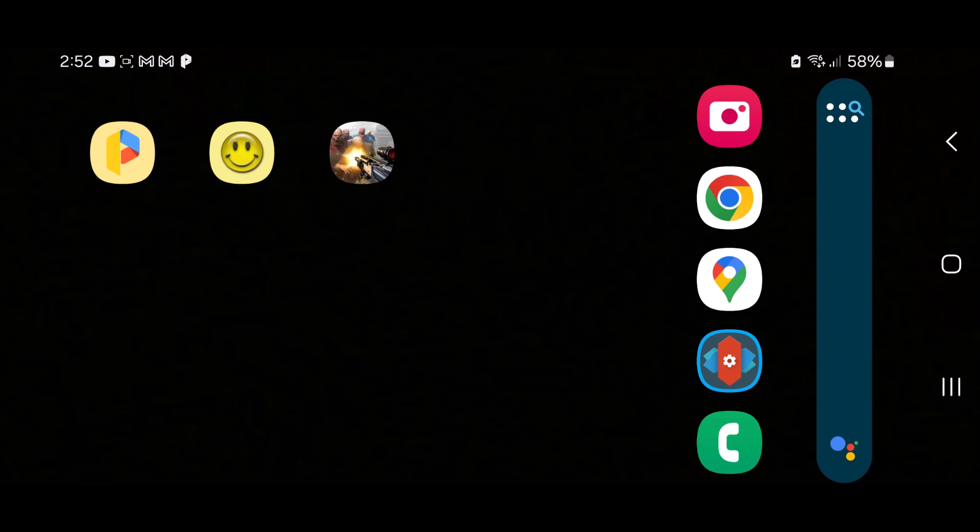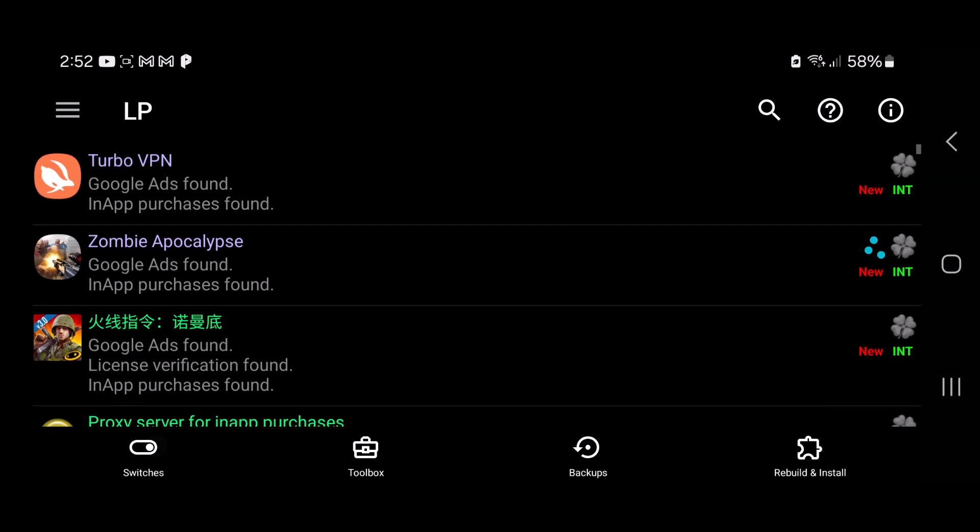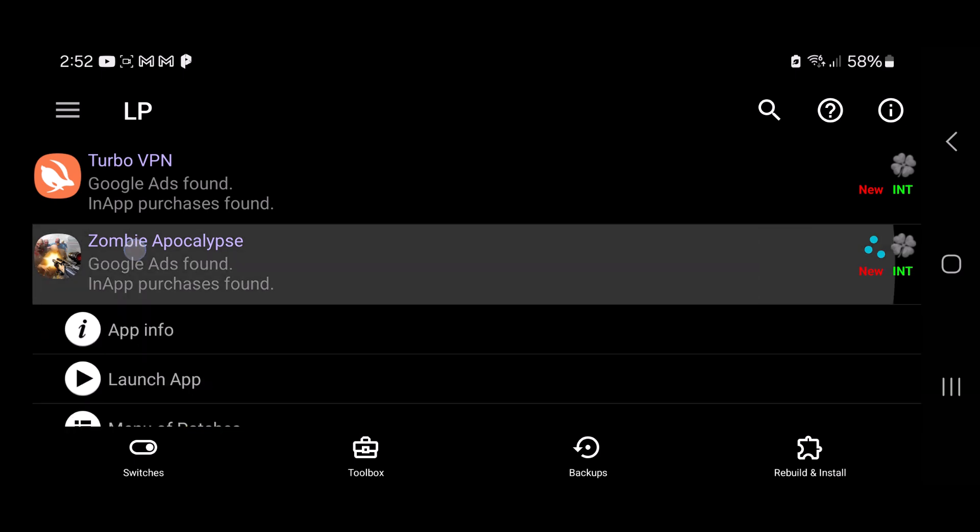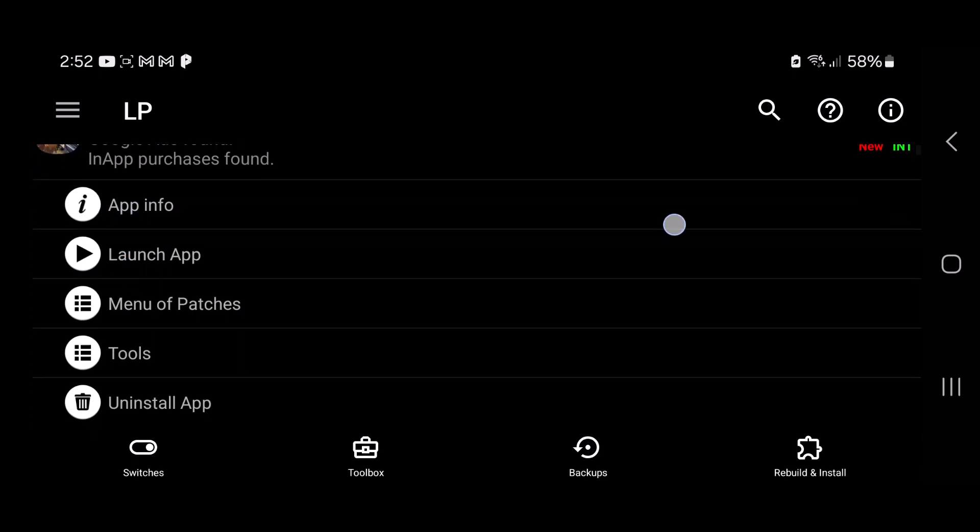And just go ahead and open up Lucky Patcher. If it asks you for an update, you could go ahead and update it if you want, or skip the update, that's fine too. Find the game and tap on it. Here it is. And then you want to tap on menu of patches right here.